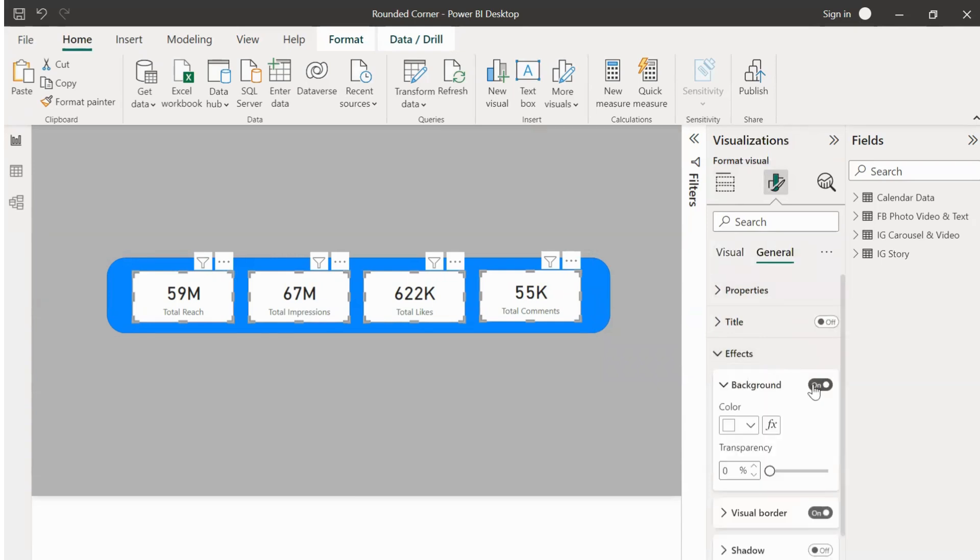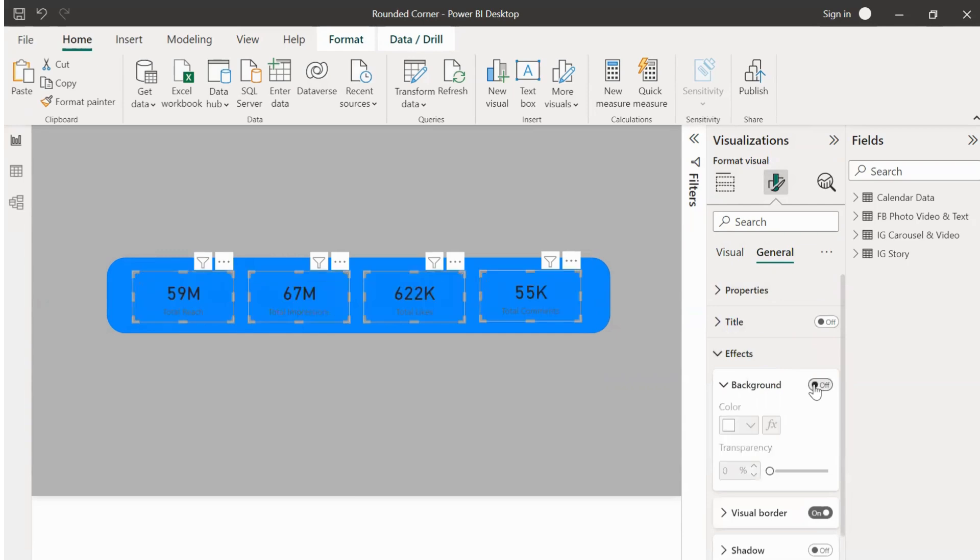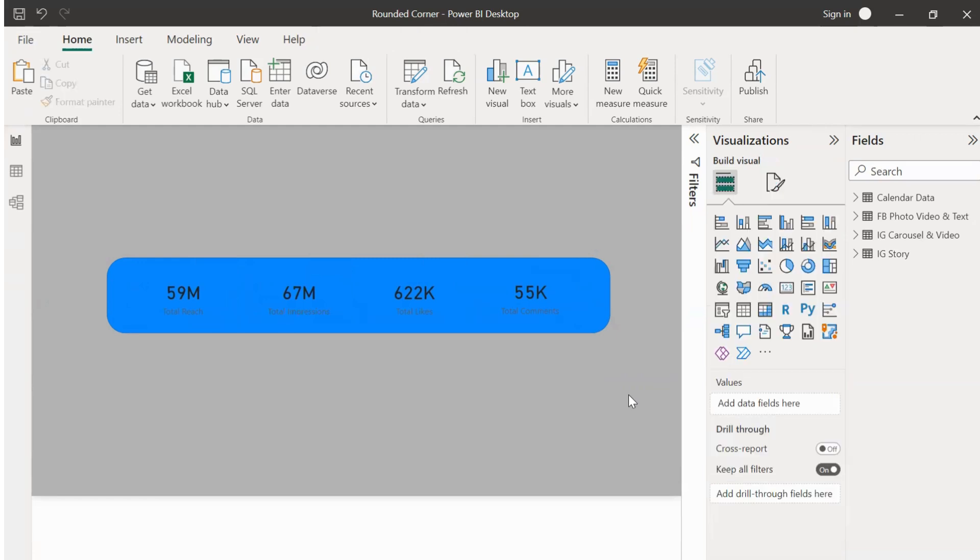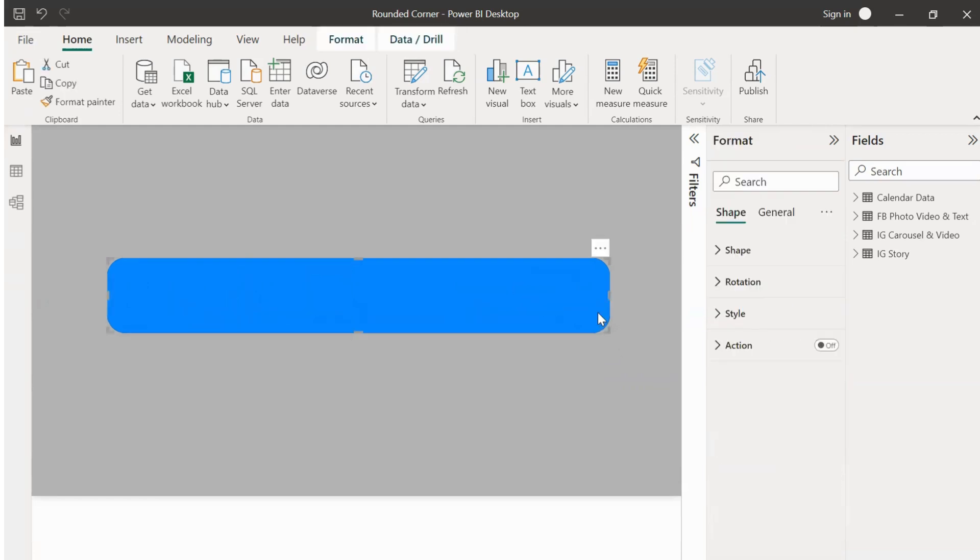Yes, we can now select the shape and go to style and change the color to white and turn off the border for the rectangular shape.